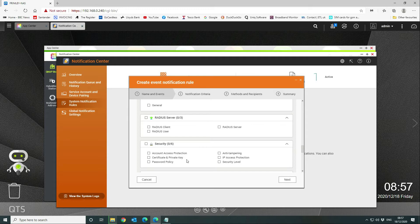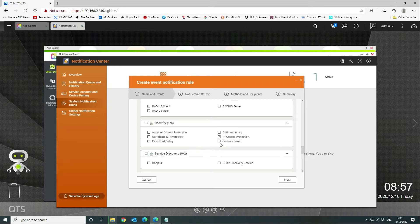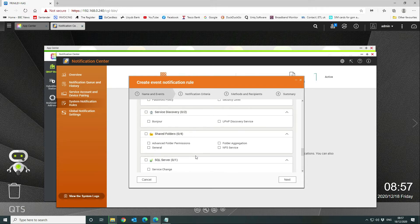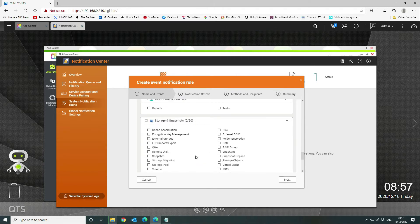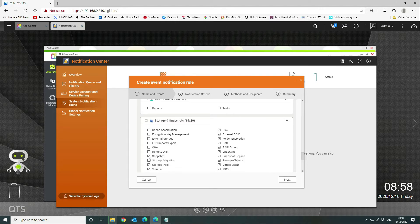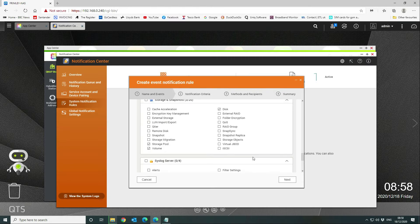Just go through everything, tick the bits that you want. Security—we're going to go through and we're going to go IP access protection. We want storage and snapshots, and we want storage pool and volume and disk.